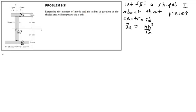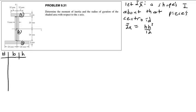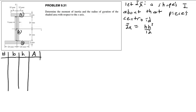I'll have piece number in the first column, then b (the base) and the height, where I can input the geometric information. Then the area, for pieces one, two, and three.